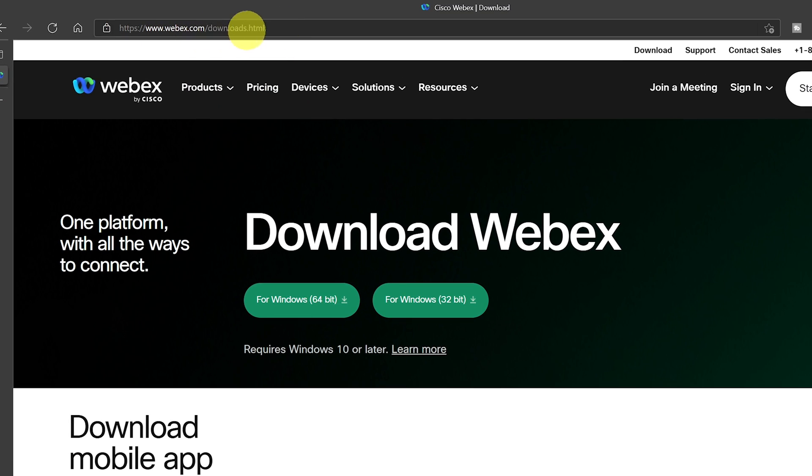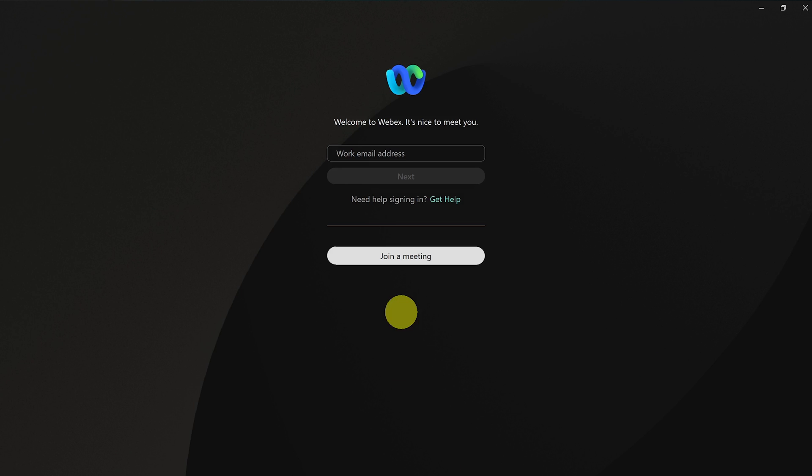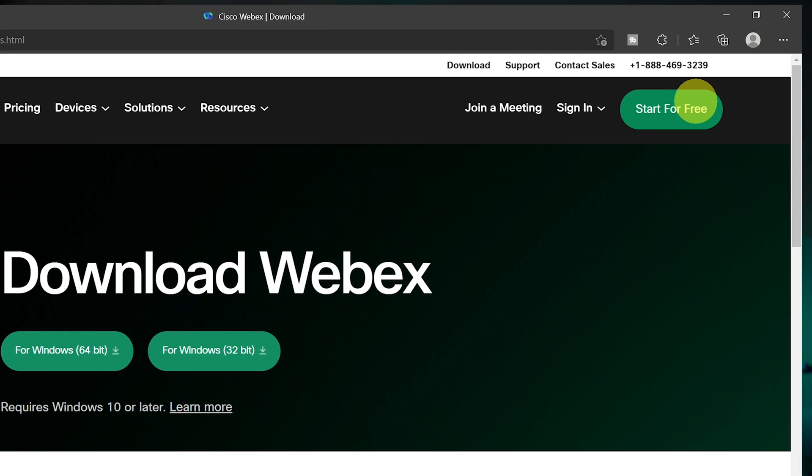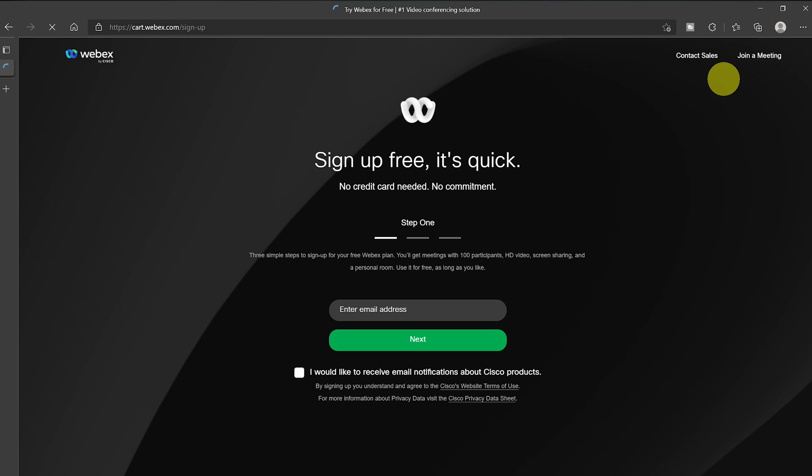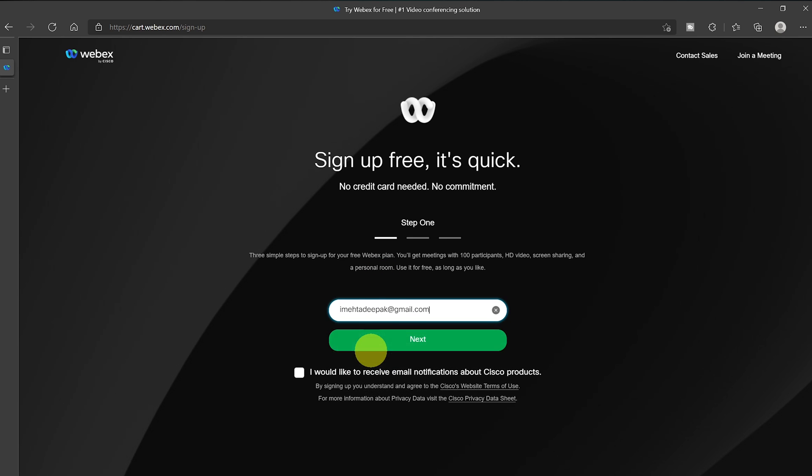First, here you can download the latest version that you need for Mac or Windows. Once you launch the app it would take you to the initial login screen. Make sure you're signed up for the WebEx account before you sign in. You can sign up for a free WebEx account using the start for free button on the same website. You can use your email to sign in which you used to create your WebEx account.